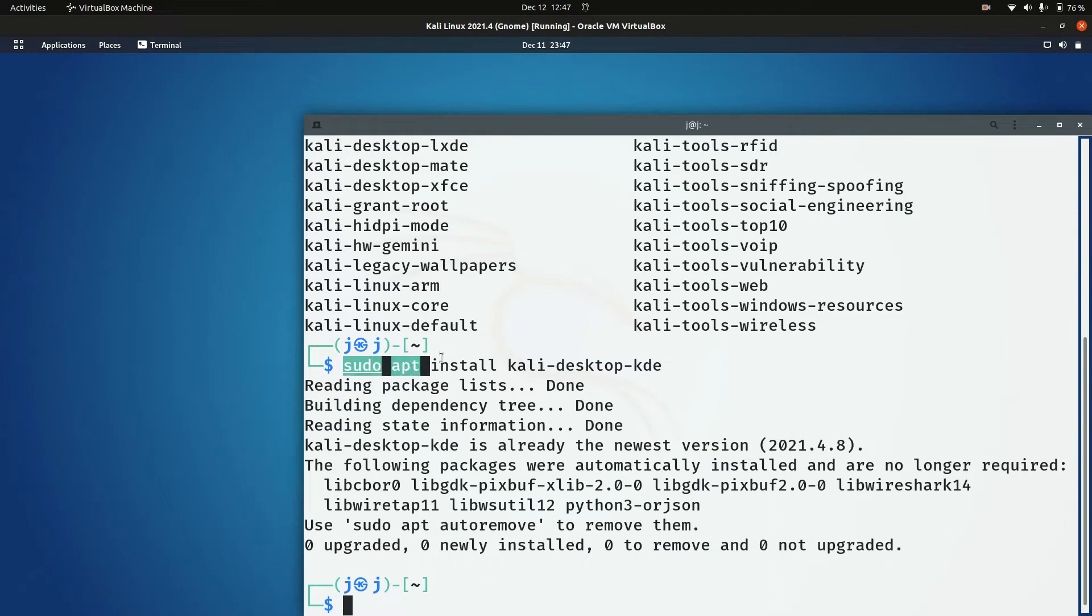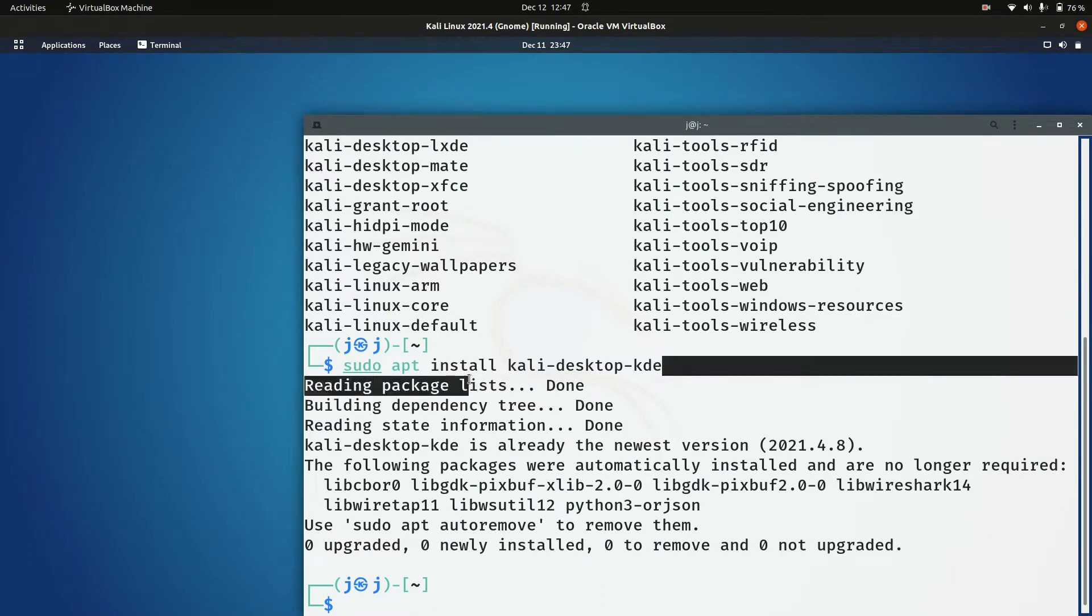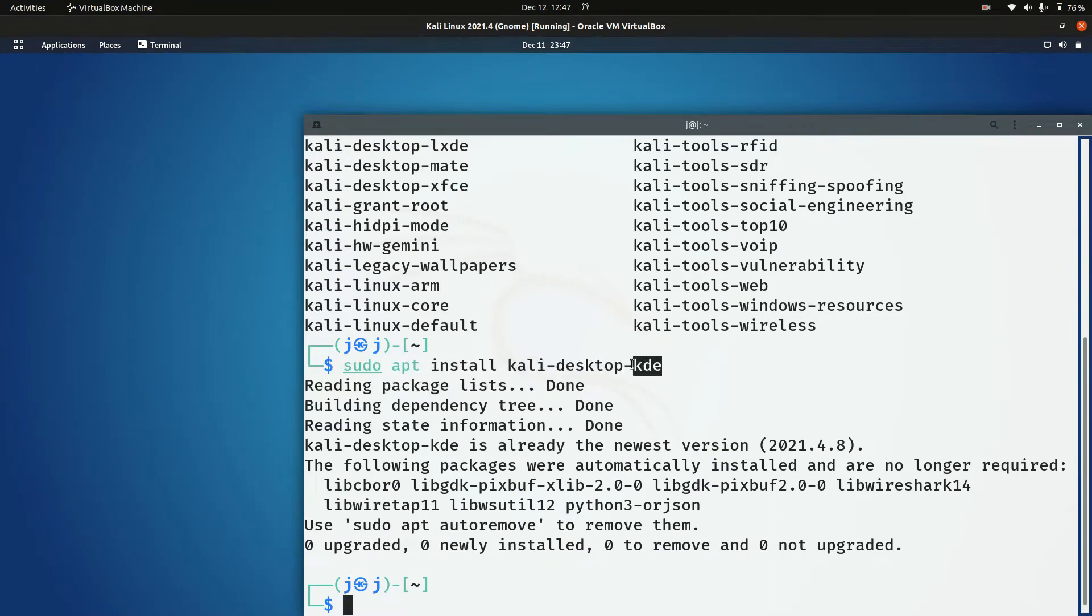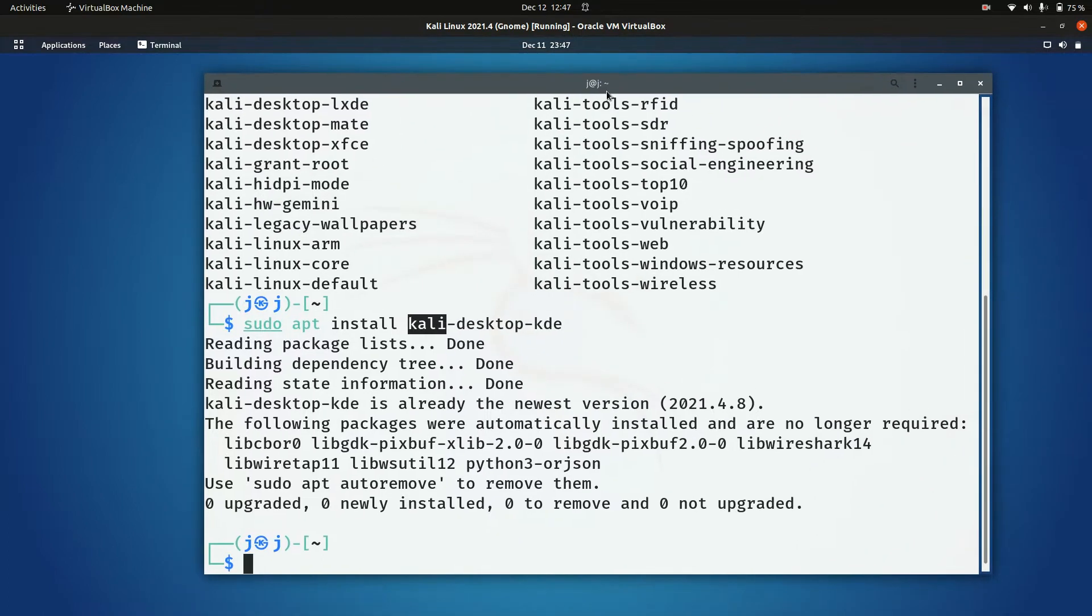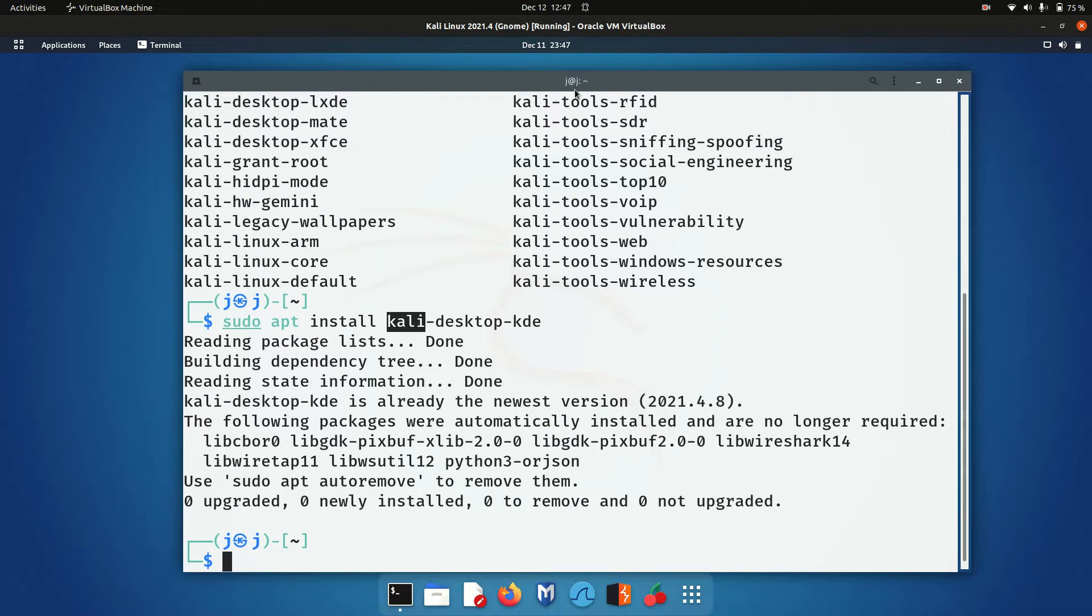So, sudo apt install kali-desktop-kde. This is the KDE Plasma desktop environment with a bit of a Kali Linux desktop spin on it, which is absolutely what you want. You don't want the stock version of KDE Plasma.